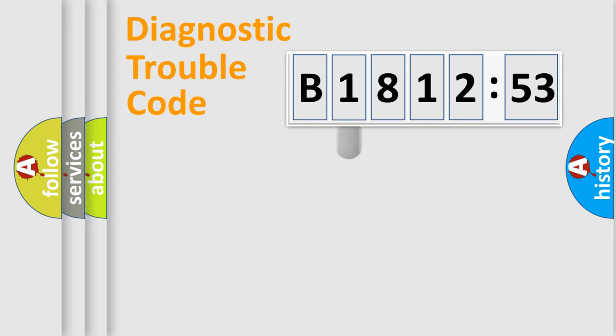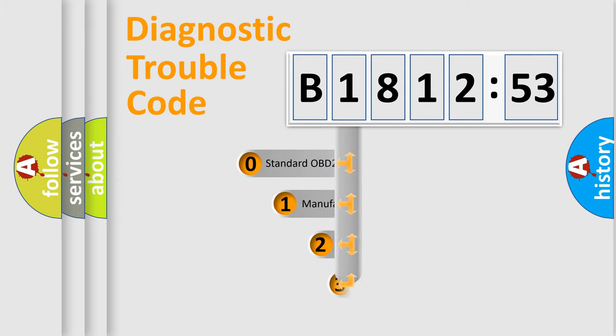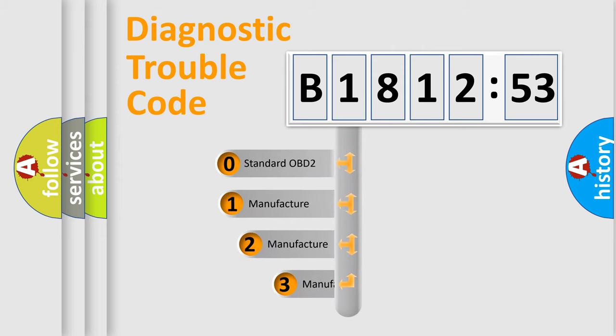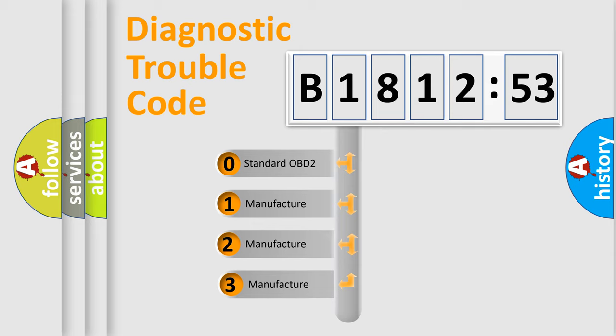Powertrain, Body, Chassis, Network. This distribution is defined in the first character code.